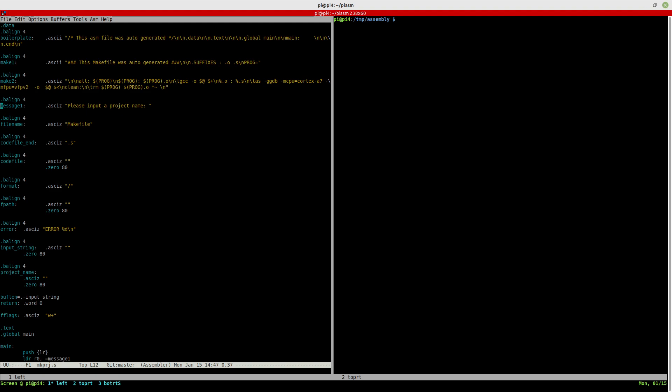It basically just asks for a project name before creating it. And then it has the make file name, then the .s for the project. So what it does is it creates a project folder with the project name that you gave it. It creates a make file in that folder and it creates a .s file with the same name in that folder. And it's pretty straightforward.